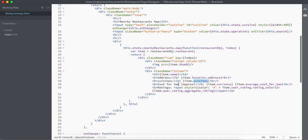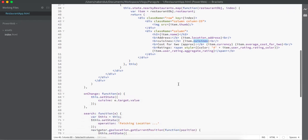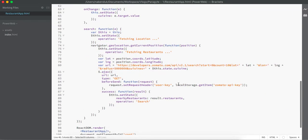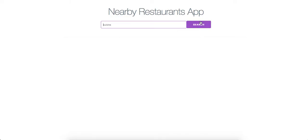Let us quickly go into the search method and find out how we have done it. Whenever the search operation is performed, first of all we are changing the operation state to 'fetching location'. That means this search button will have a new value as 'fetching location'.